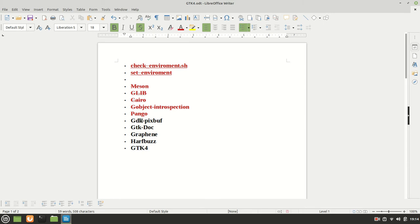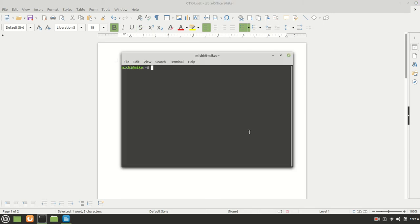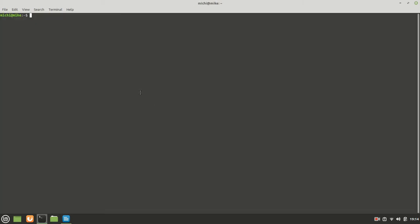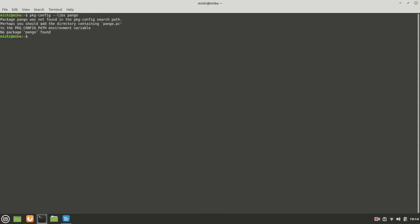And now, before we proceed with our GDK PixBuff, I'm going to check if everything works fine. Package config libs and of course Pango. Nope, it is not working. And why it's not working?